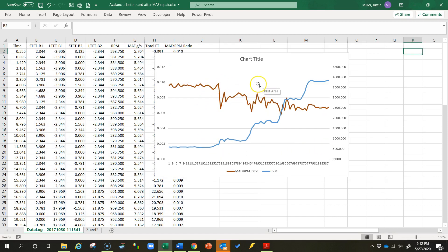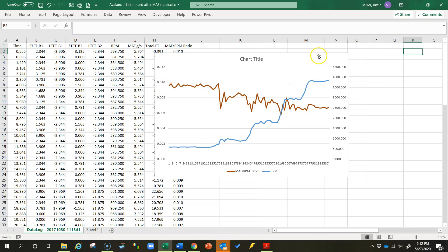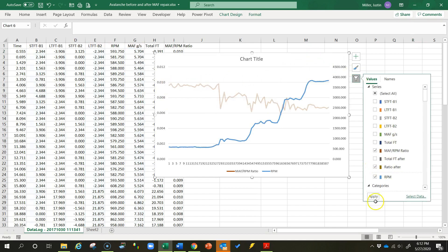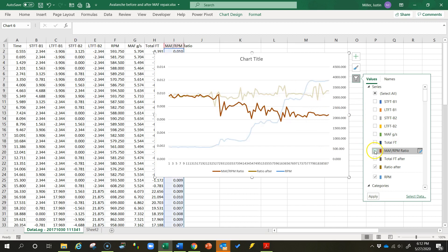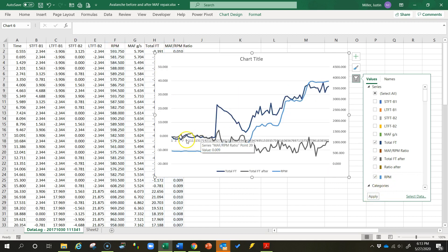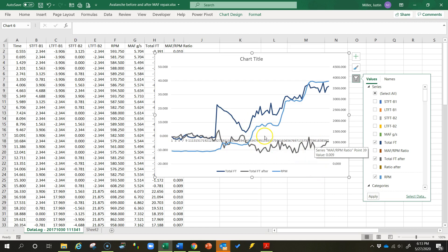To show you what this should look like, we replaced the mass airflow sensor on this car and ran the same test again. Comparing the ratio before and after the repair, you can see from the gold line that the ratio stayed approximately the same throughout the entire RPM range after replacing the sensor — that's what it should look like. The total fuel trim after the repair, shown as the gray line, stayed pretty close to zero — it even went a little bit negative — which very obviously fixed the lean condition we had before.